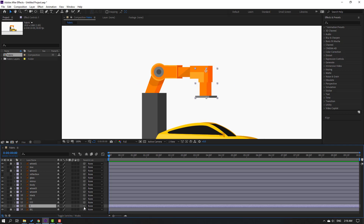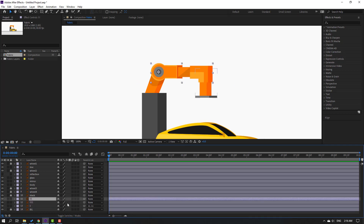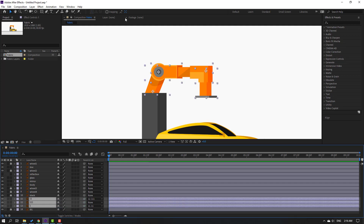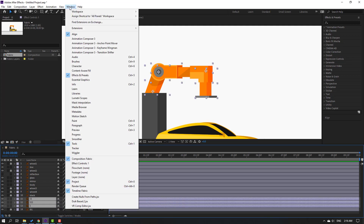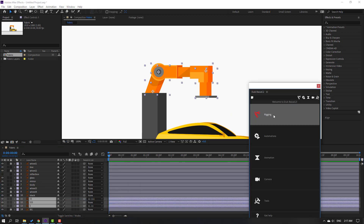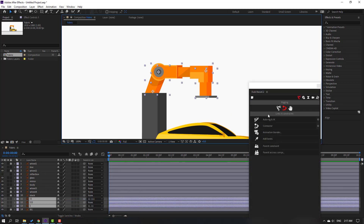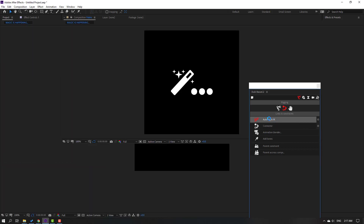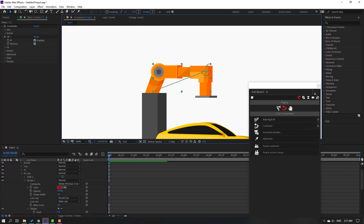Select layer 1 and parent it to layer 11. Select layer 11 and parent it to layer 111. Then select these layers, go to Window, open the Bezier tool, click Rigging, then click Auto-Rig. Press OK.